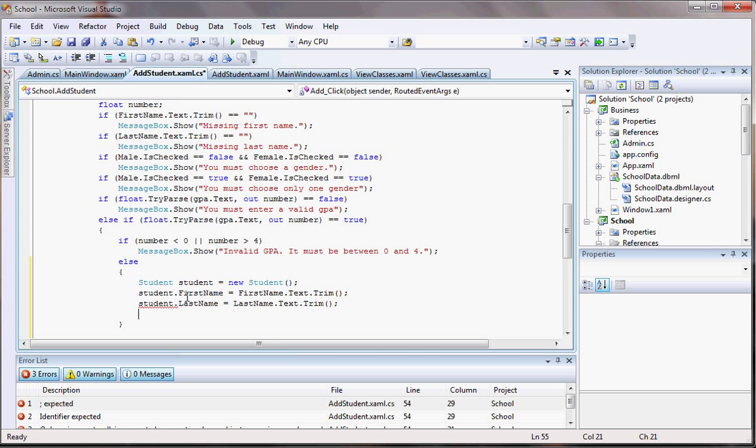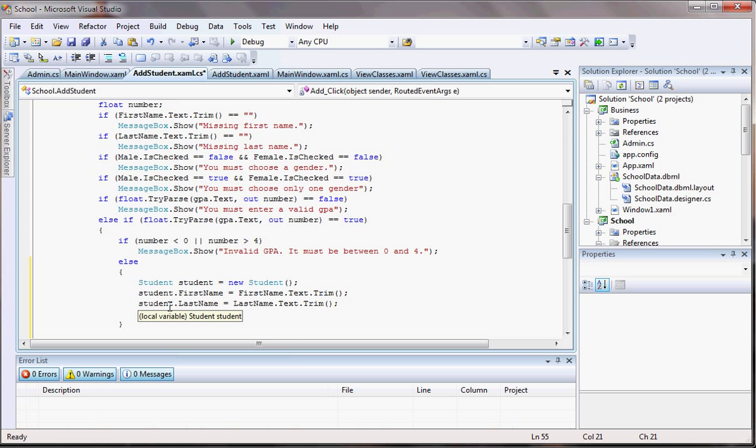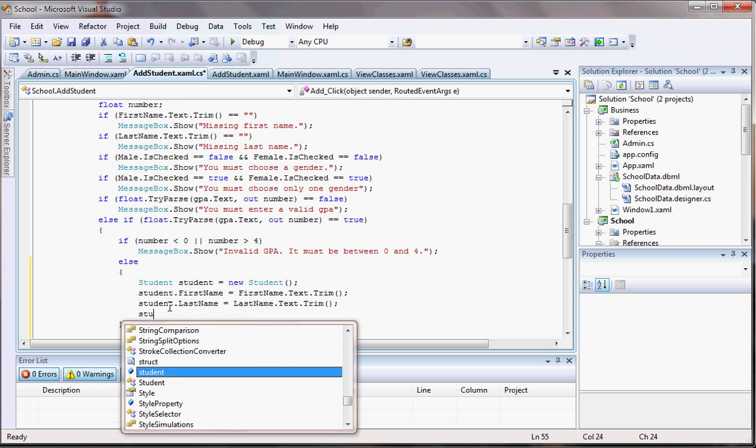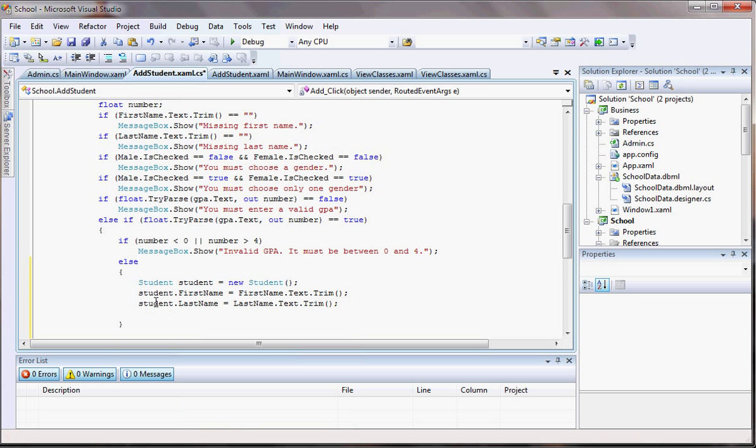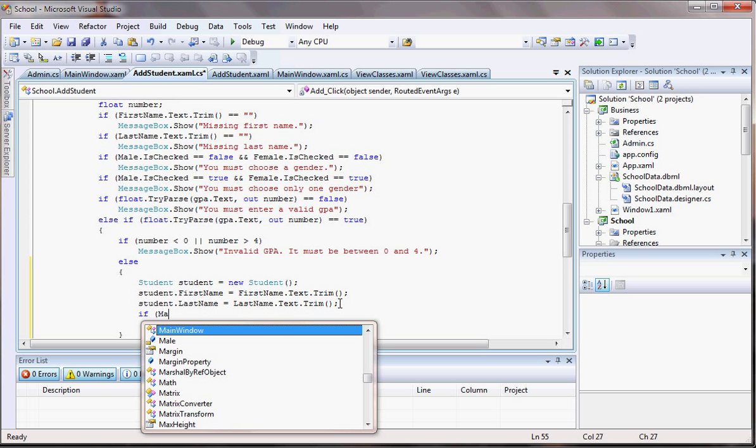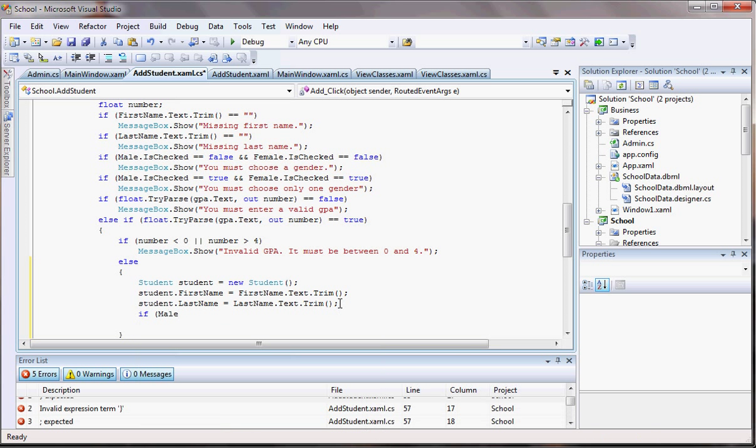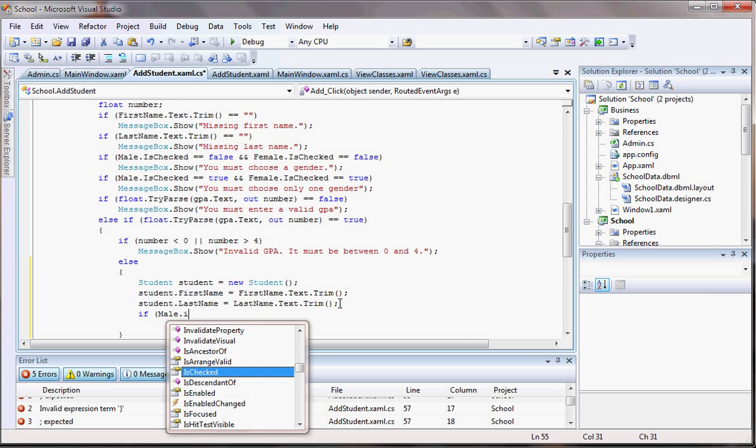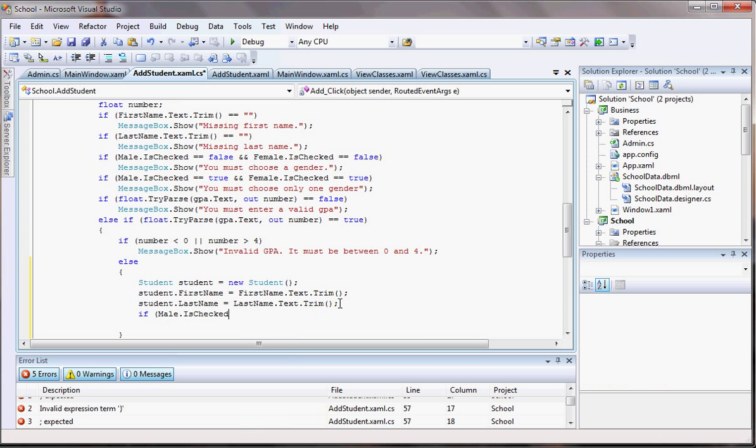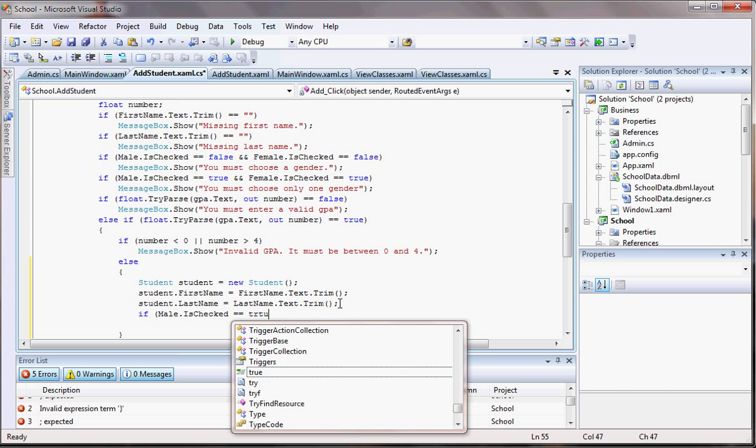Now the other thing I have is the gender. So okay, for the gender I have to know which one of those guys are checked so I'm gonna have to do an if and else here. So I'm gonna have if male, that is checked, equals to true, what did I do wrong?